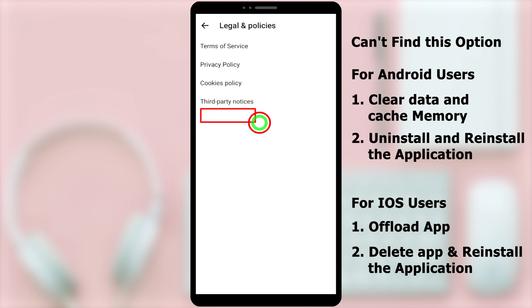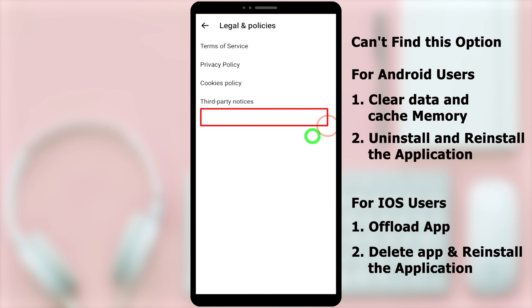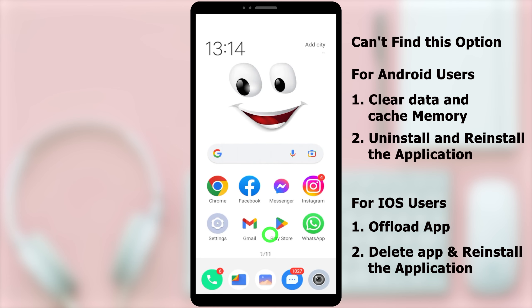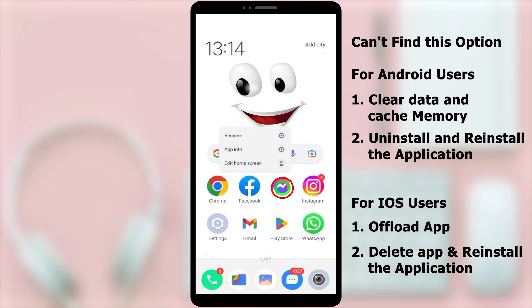Here you should get the Deactivate Messenger option. If you have that option, just tap it and deactivate your account. If you don't have that option, you can follow these two methods to fix this error. I'm going to show you how to get back that option.